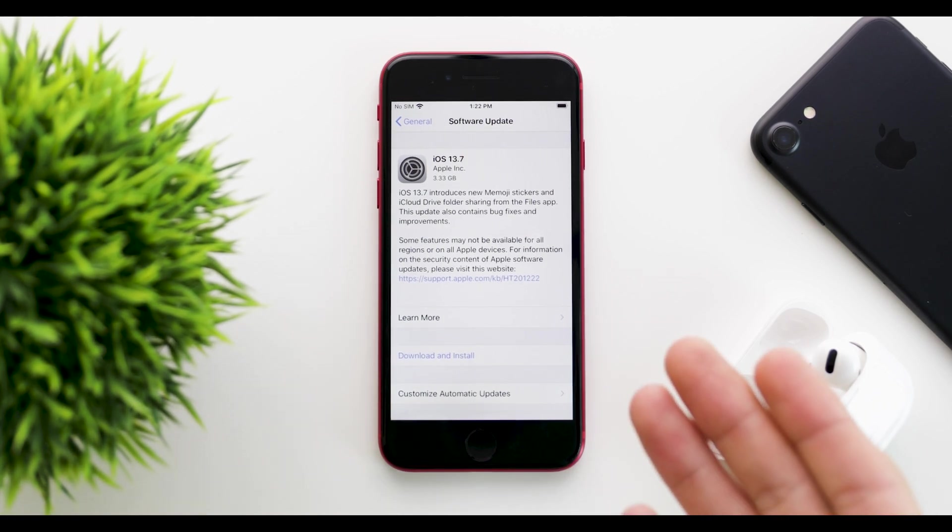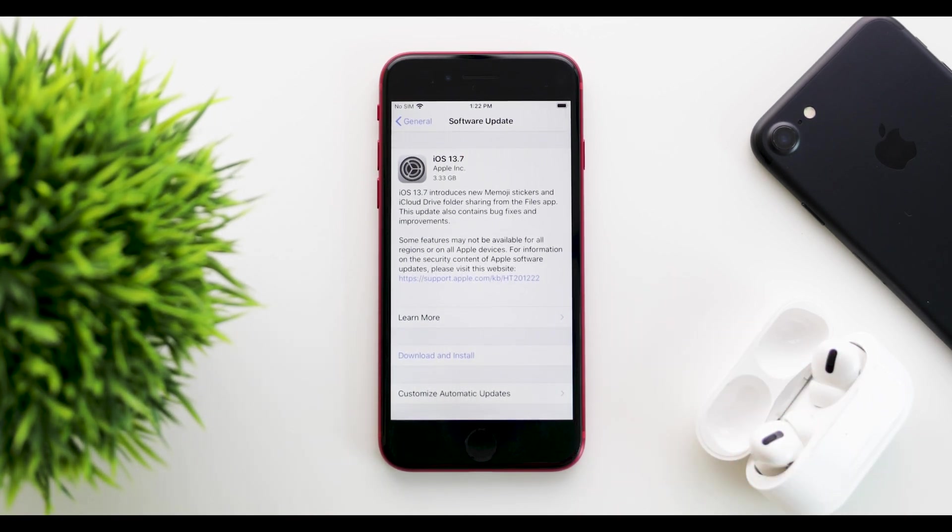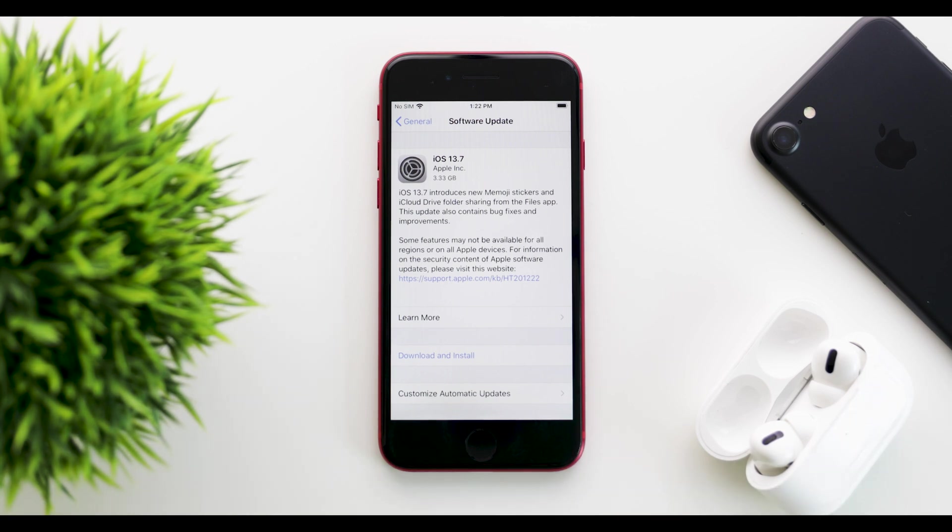What's up guys, Apple released iOS 13.7 to the public, but we didn't get any iOS 14 beta 7 today.